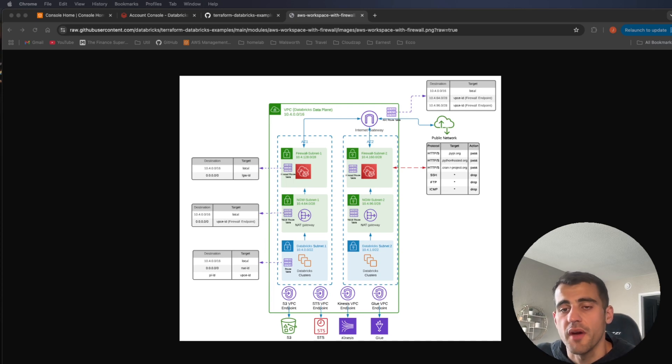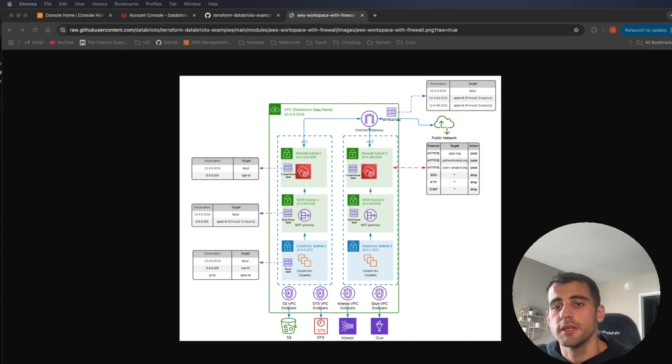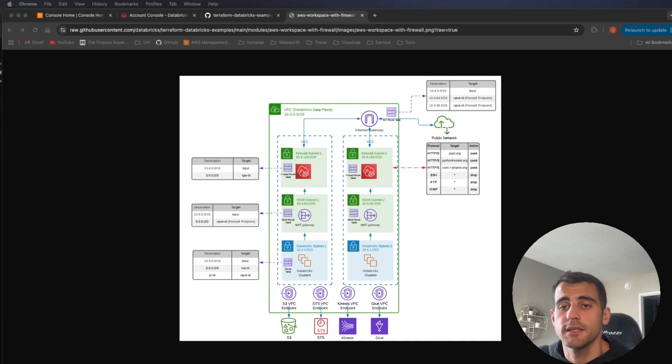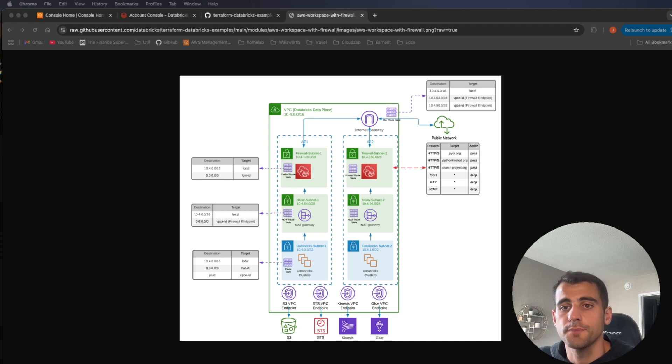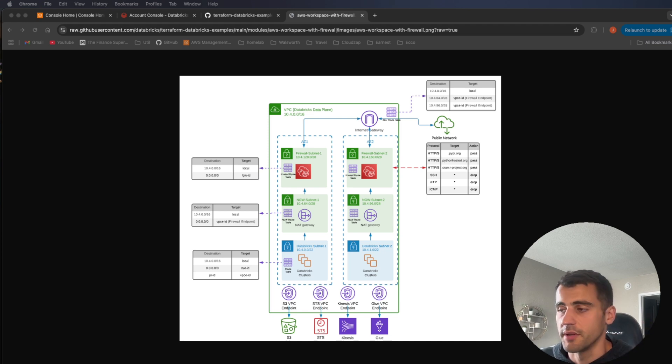In this video I'm going to show you everything you need to do to set up Databricks within AWS using the Databricks example providers, and we're going to use Terraform to do this.